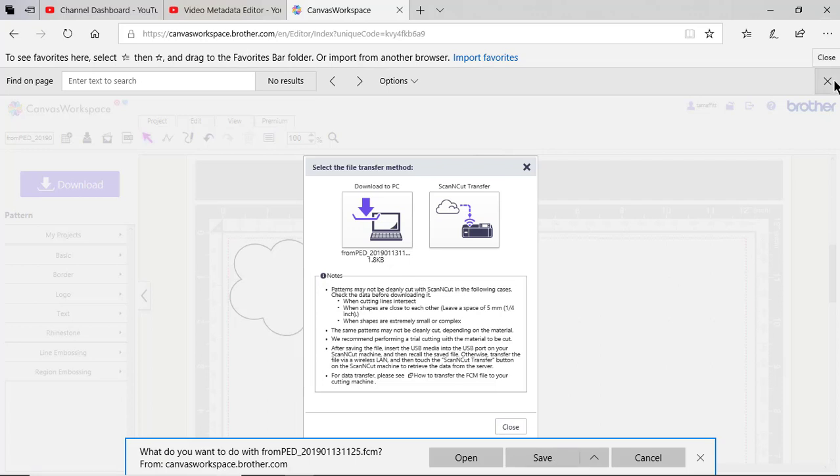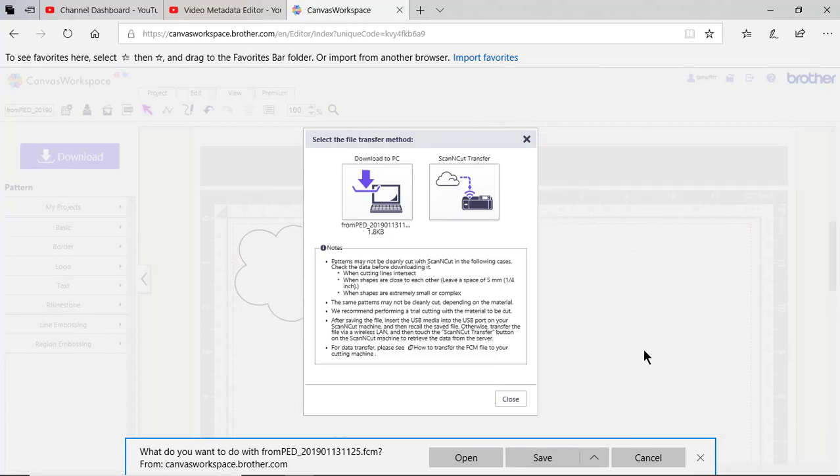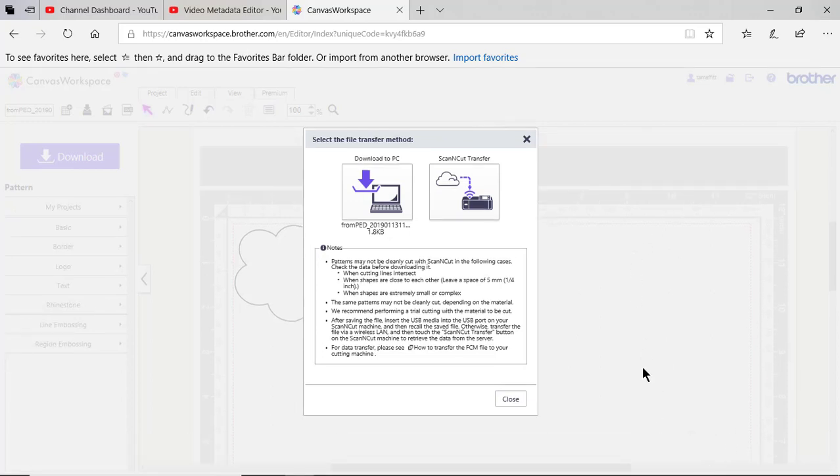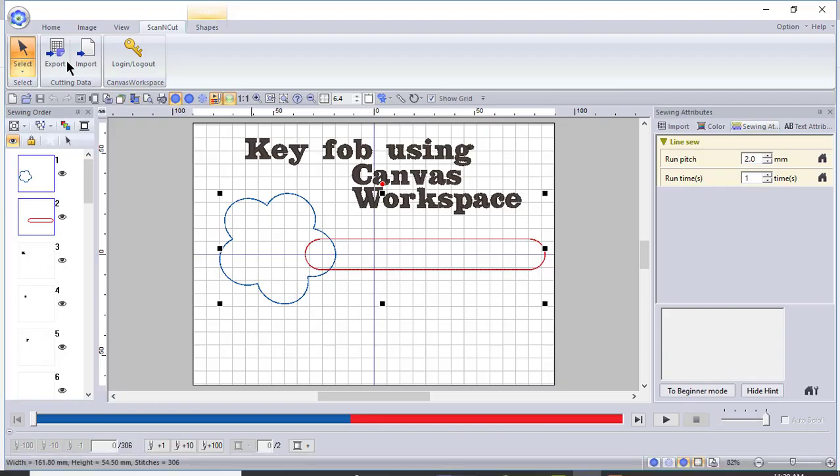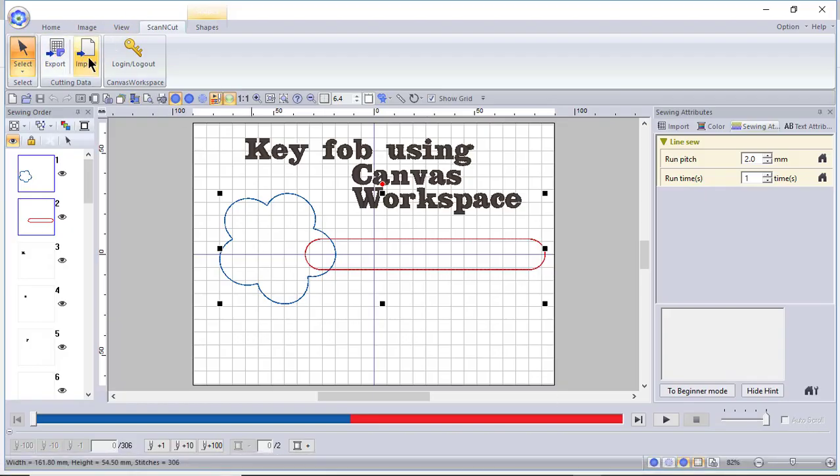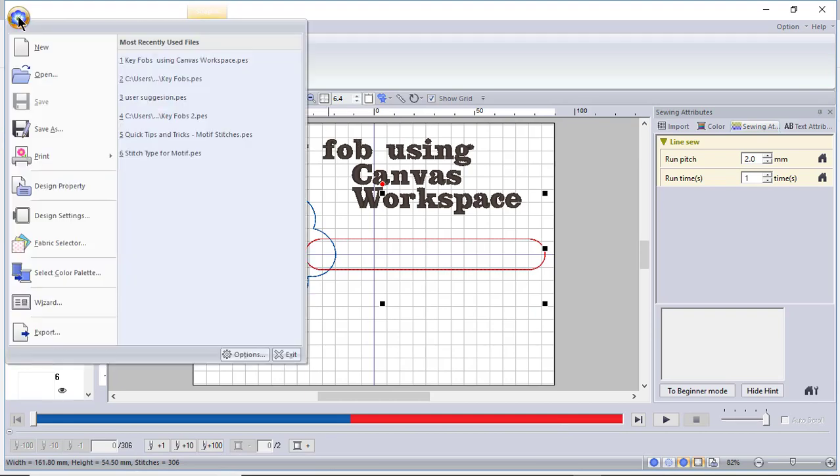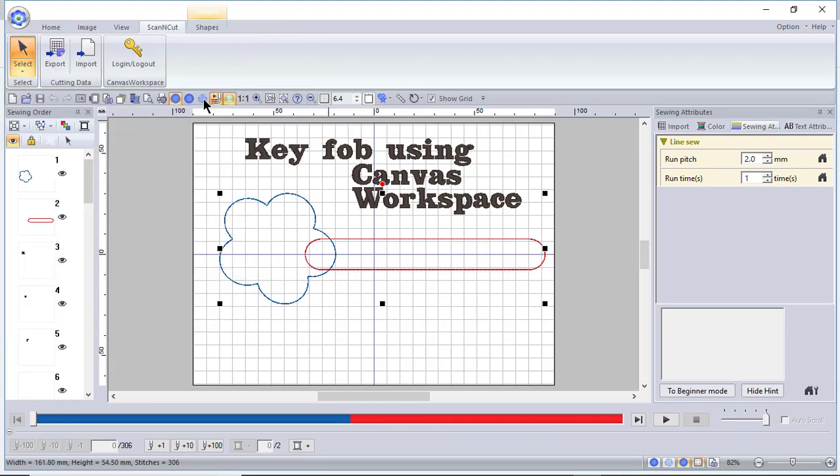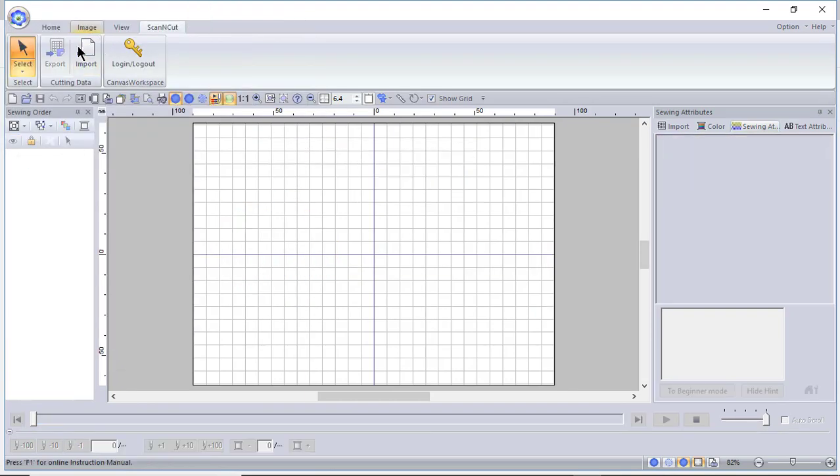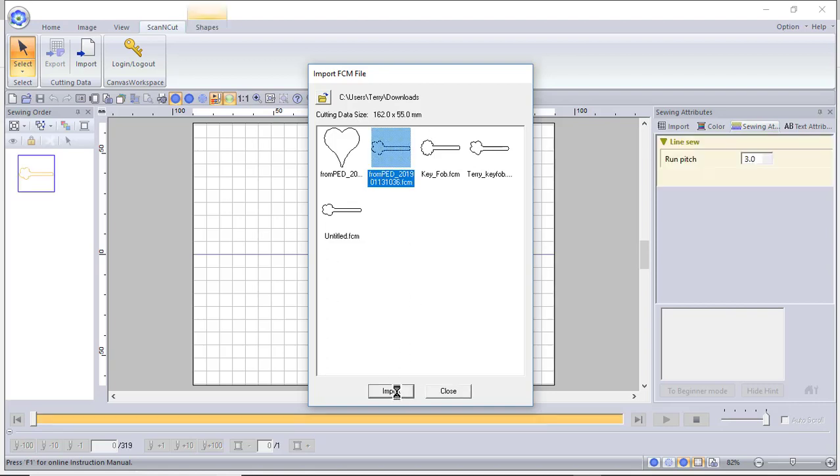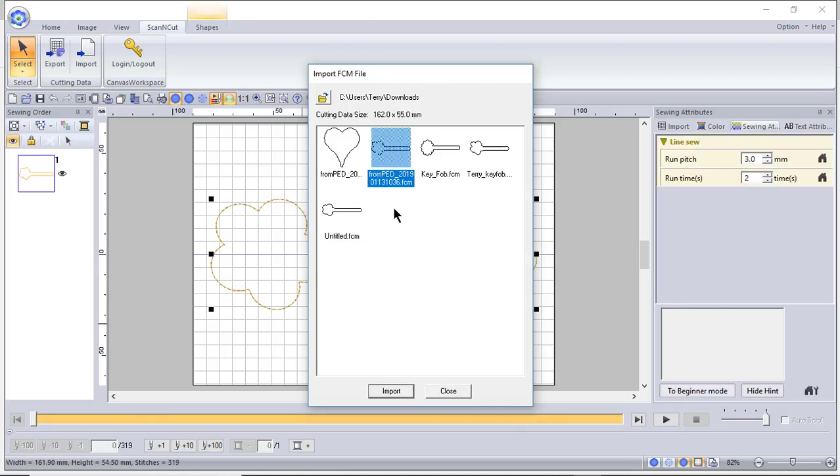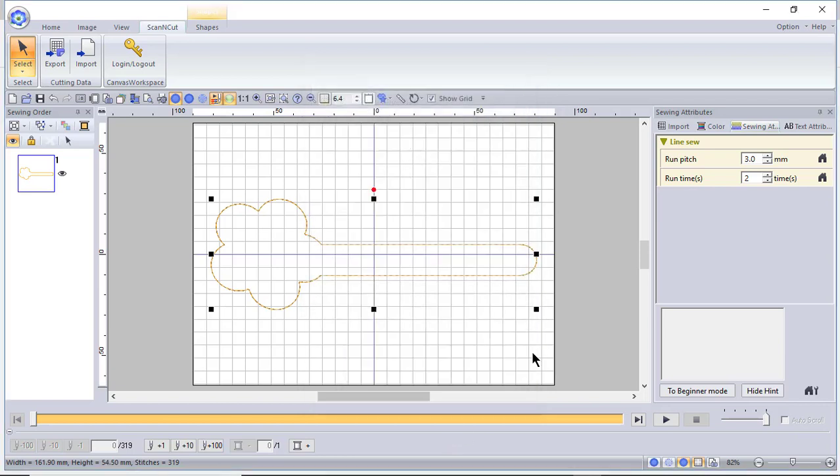Since I've already done that, I'll close this out and go back into my PE Design software and I'll go to a new page and I'll choose import and here's the design. So I choose import and close this window.